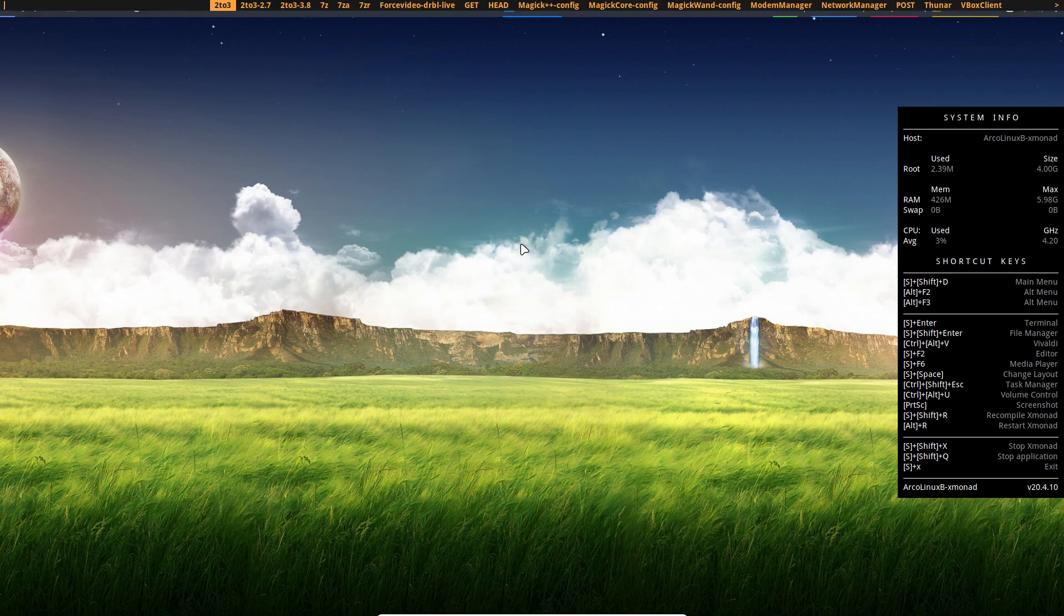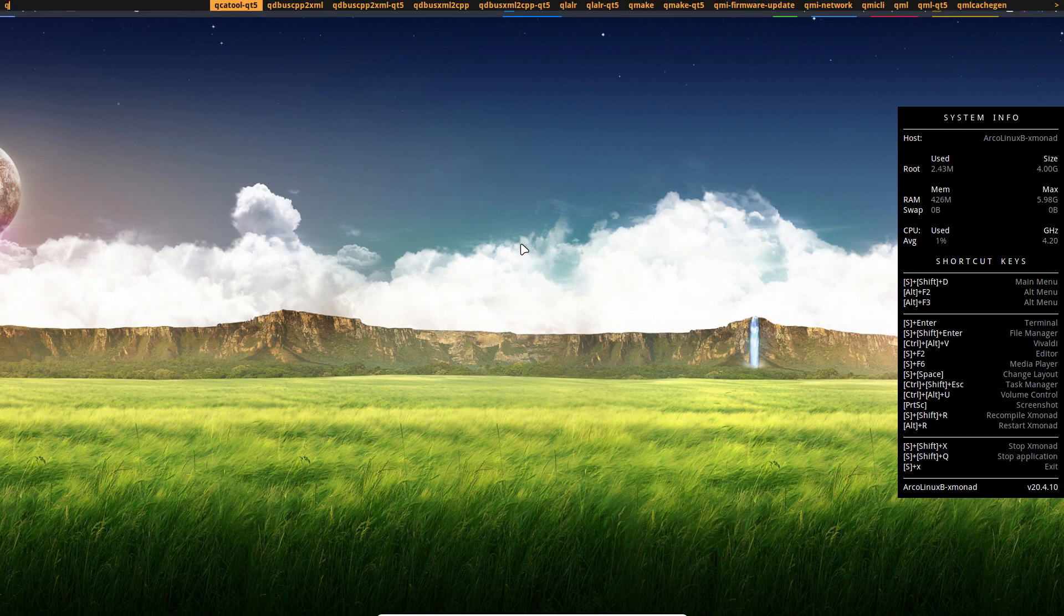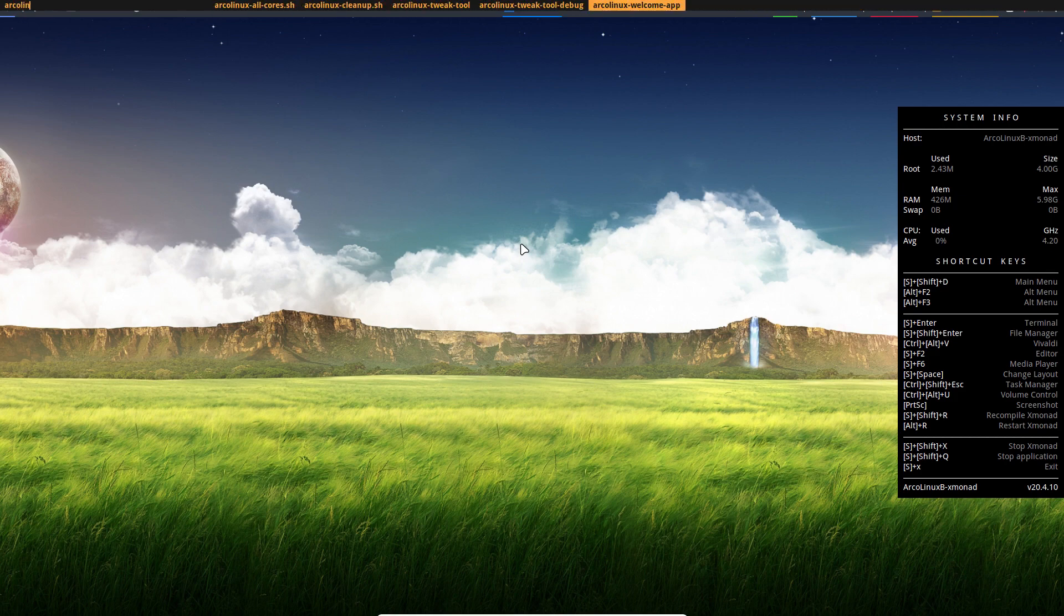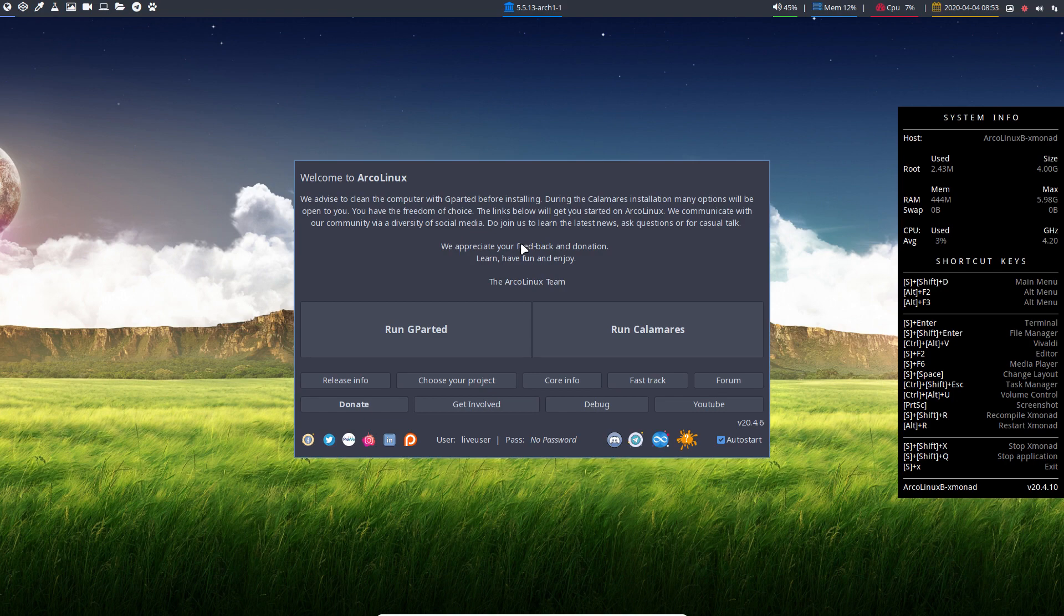And you have the D menu and you need to know the name, which is ArcoLinux. And then with arrow keys I can navigate to ArcoLinux welcome app. There it is, it's back.